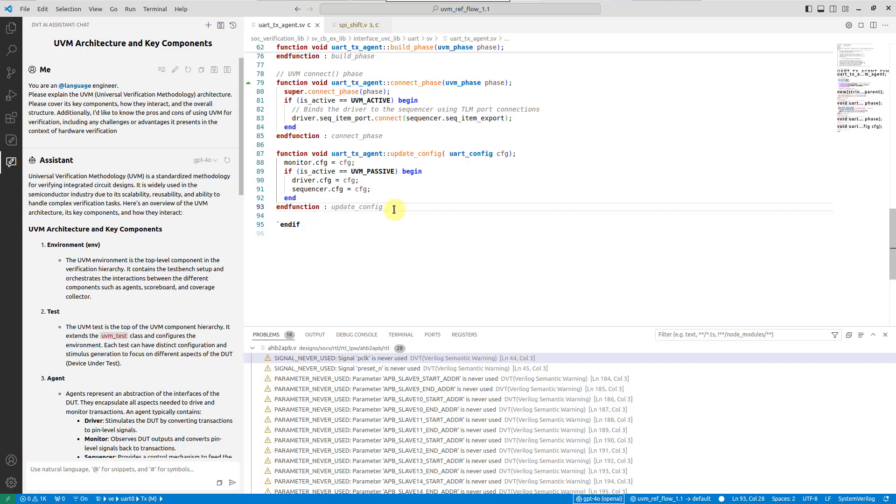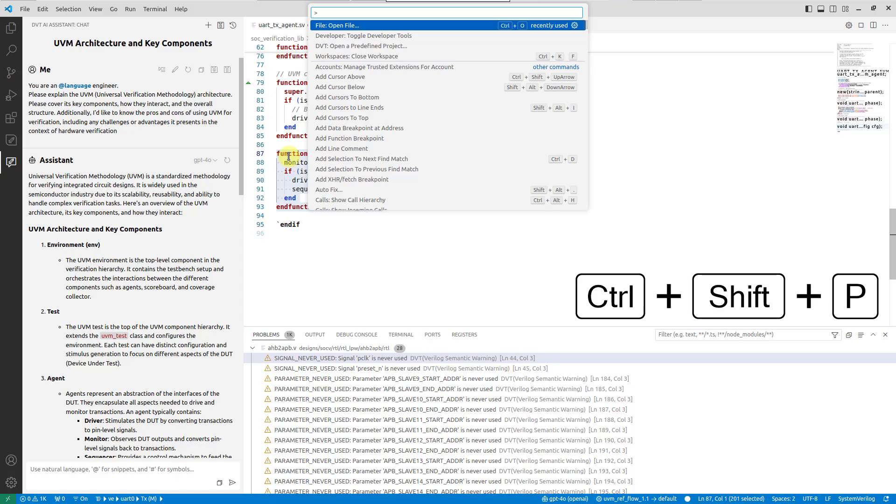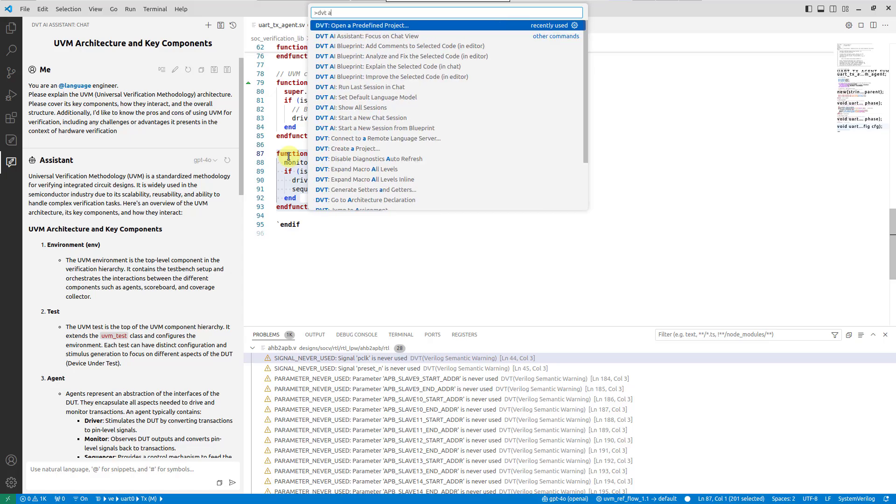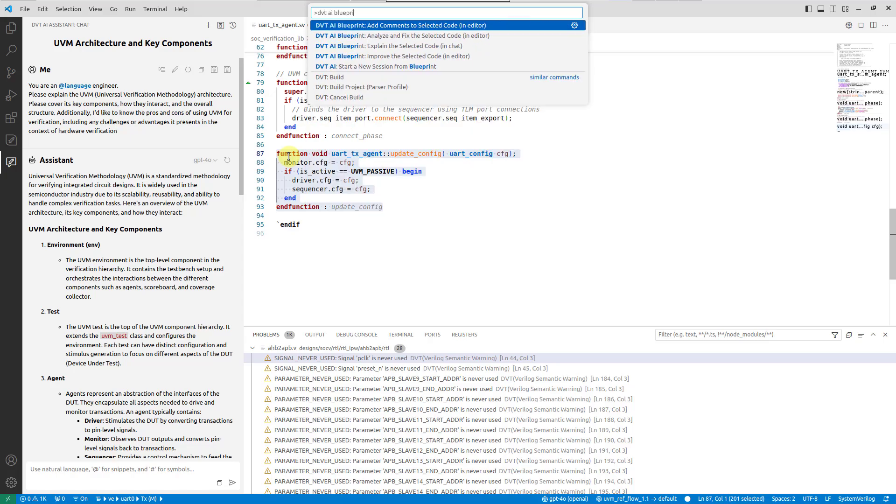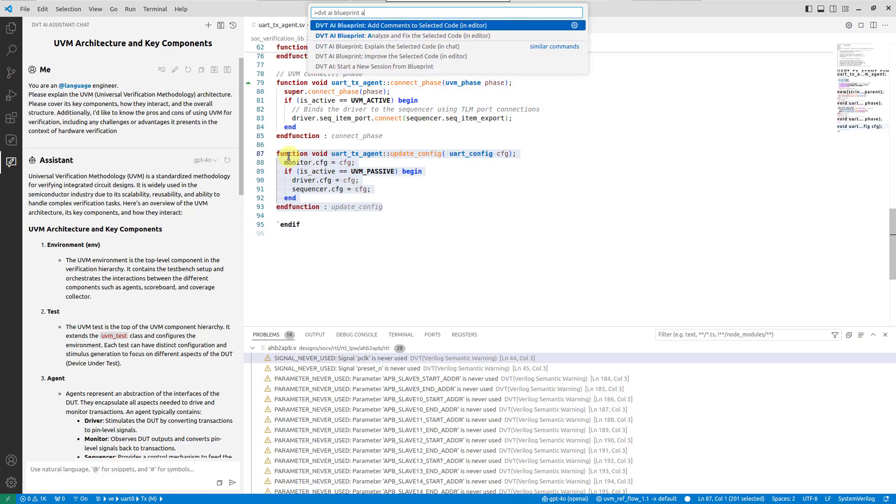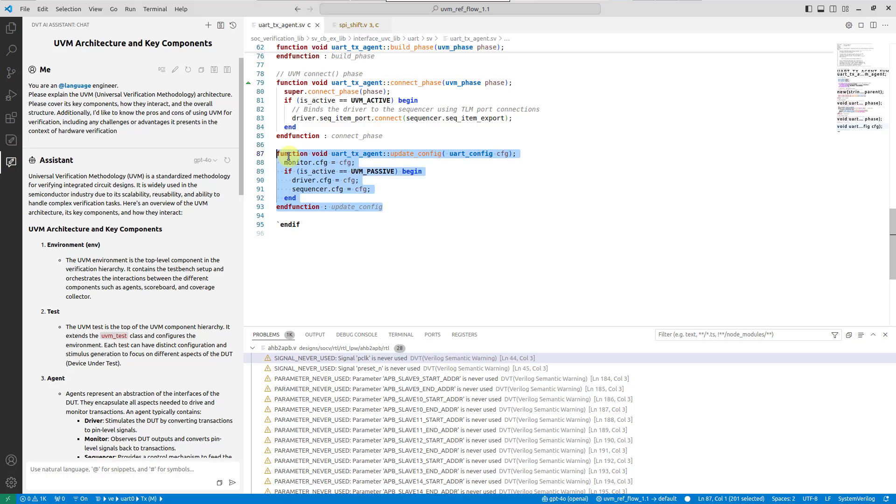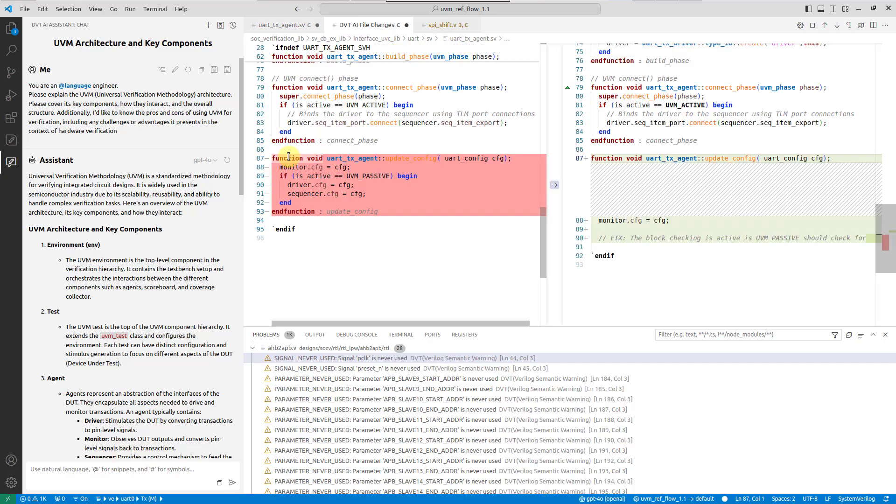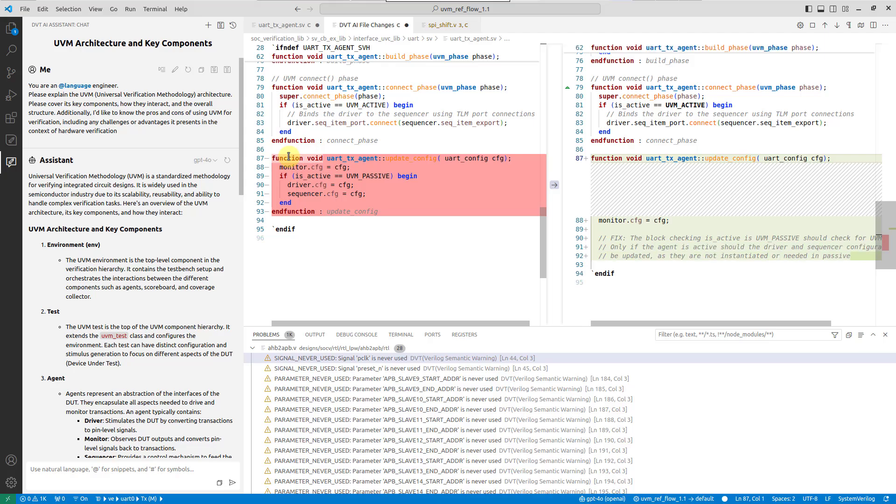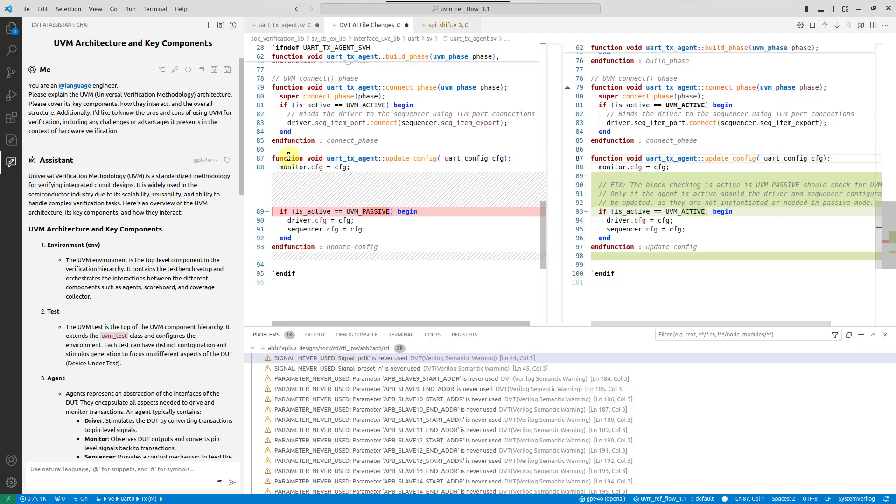Let's select this function and, from the command palette, run DVT AI Blueprint, analyze and fix the selected code in editor. Observe how the LLM reply is seamlessly inserted into the current editor in real-time. When finished, DVT's incremental compilation will automatically validate the changes.